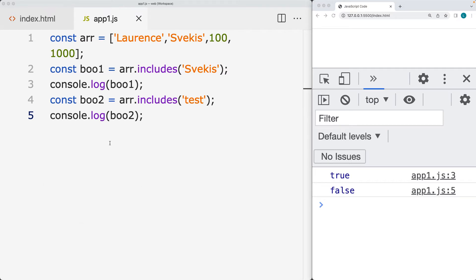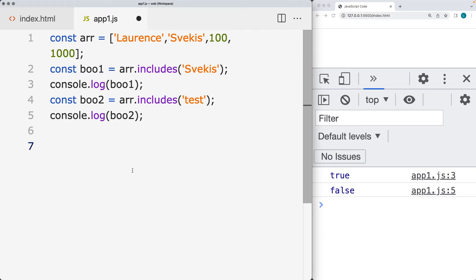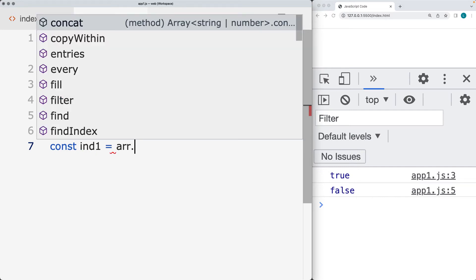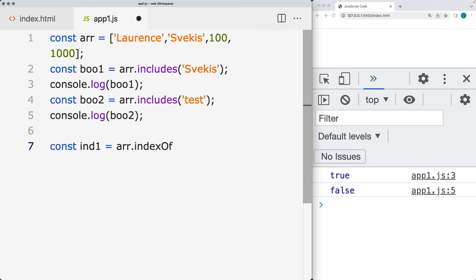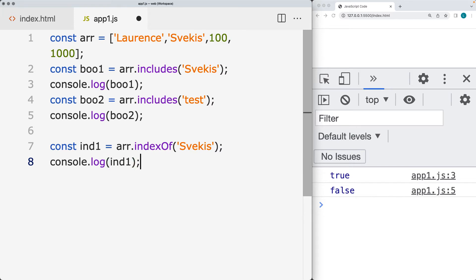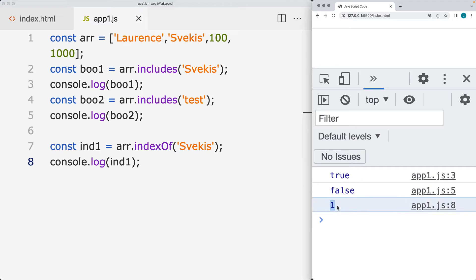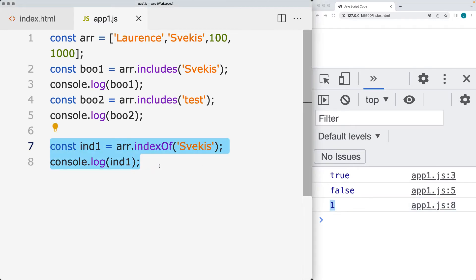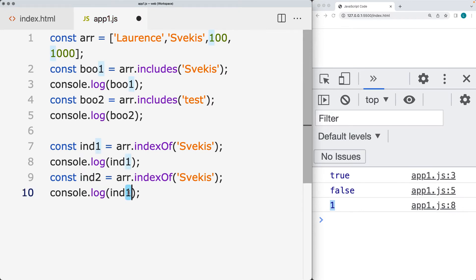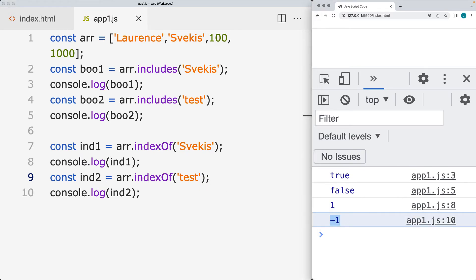This is slightly different from indexOf, because indexOf returns back a position value — the index within the array. Using indexOf, it checks to see if a particular value exists and returns back the index value. If the item doesn't exist, the index value returned is negative one. So the current string has an index of one, and 'test' doesn't exist, so we get negative one back.